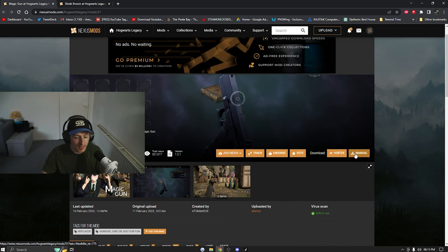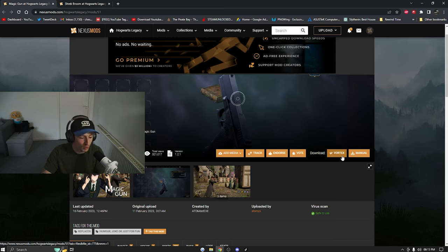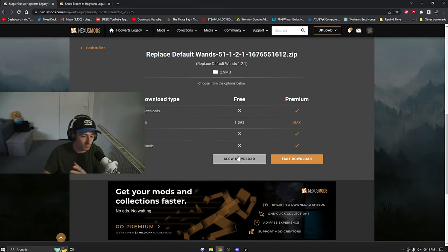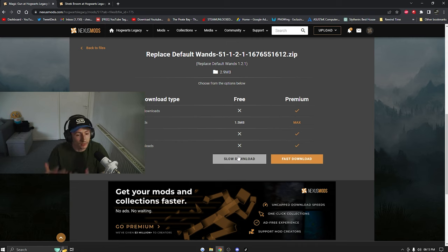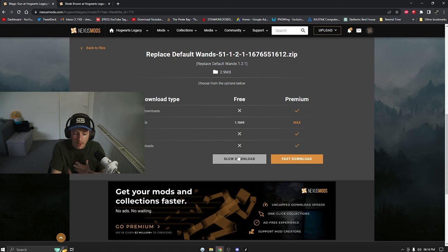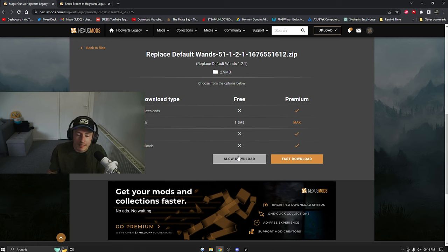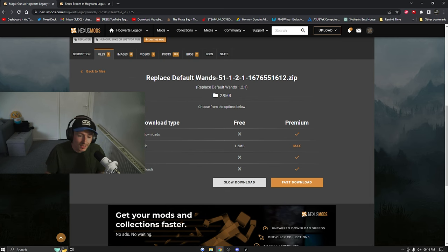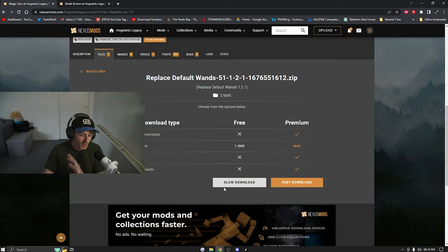Once you're on the page, you can see it says manual or you can use Vortex. I use manual — just click manual and then choose slow download unless you've paid for Nexus Mods premium. For me, download speeds of 1.5 megabytes are fine; these files aren't massive. There is also a donation link in certain mods if you want to support that creator.